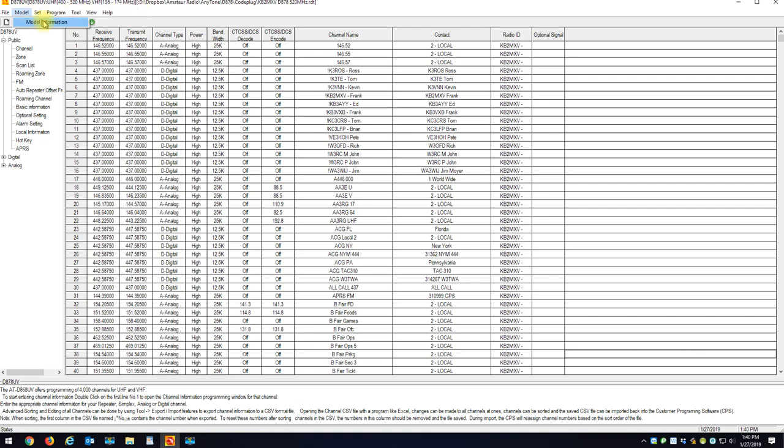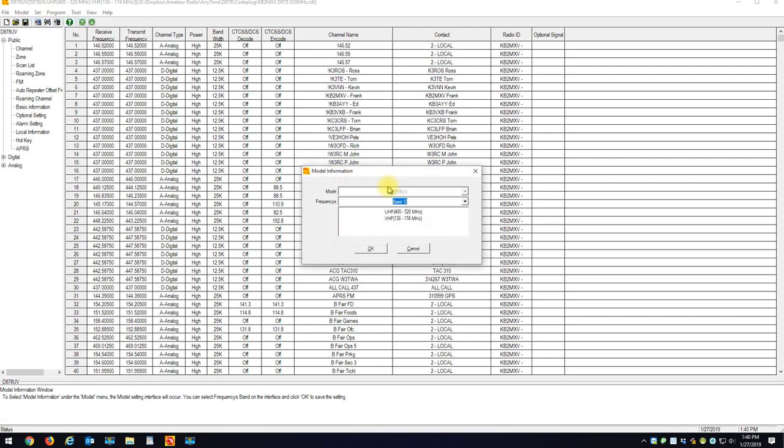If I go to model and model information, you can see on the CPS my band plan is set for band 12. On my radio, my band plan is set for band 11. There's a one-off number between the radio and the CPS, but they'll show you the frequencies on the radio to match up to these.